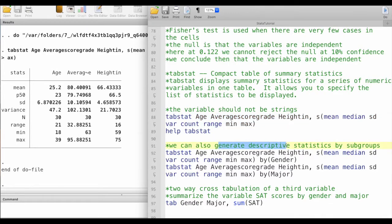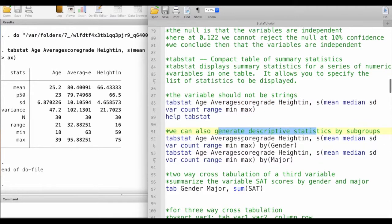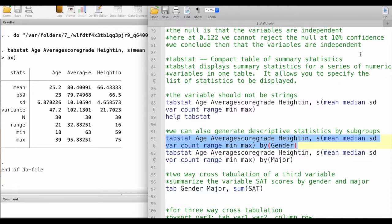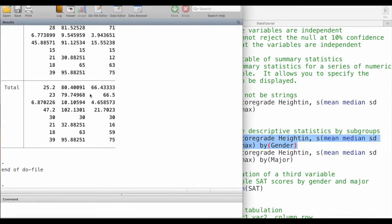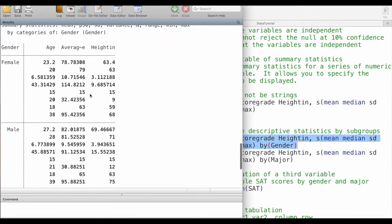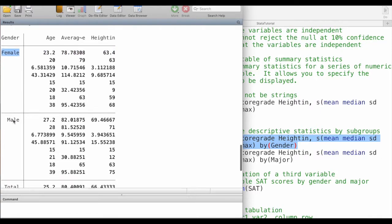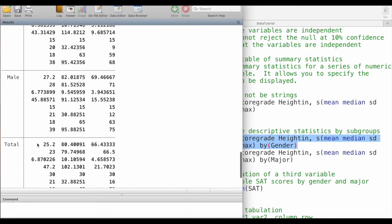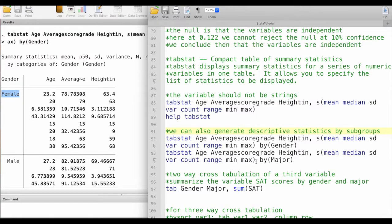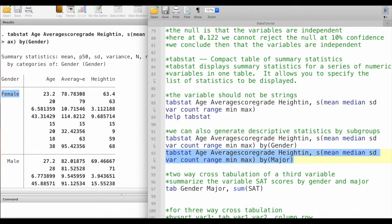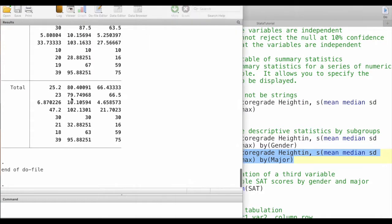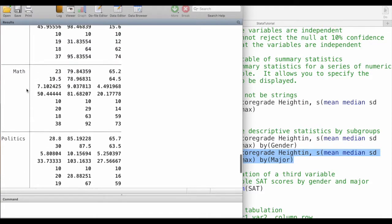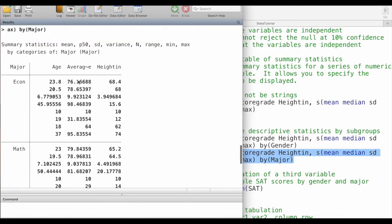We can also generate descriptive statistics by subgroups as well. The first part of the command takes the same, but here we create by gender. Then what this gives us is the same thing but by gender, so here we have it now differentiated by male, female, as well as the total. This is just the same thing by majors, so here we have different subjects and then the selected statistics for these variables.